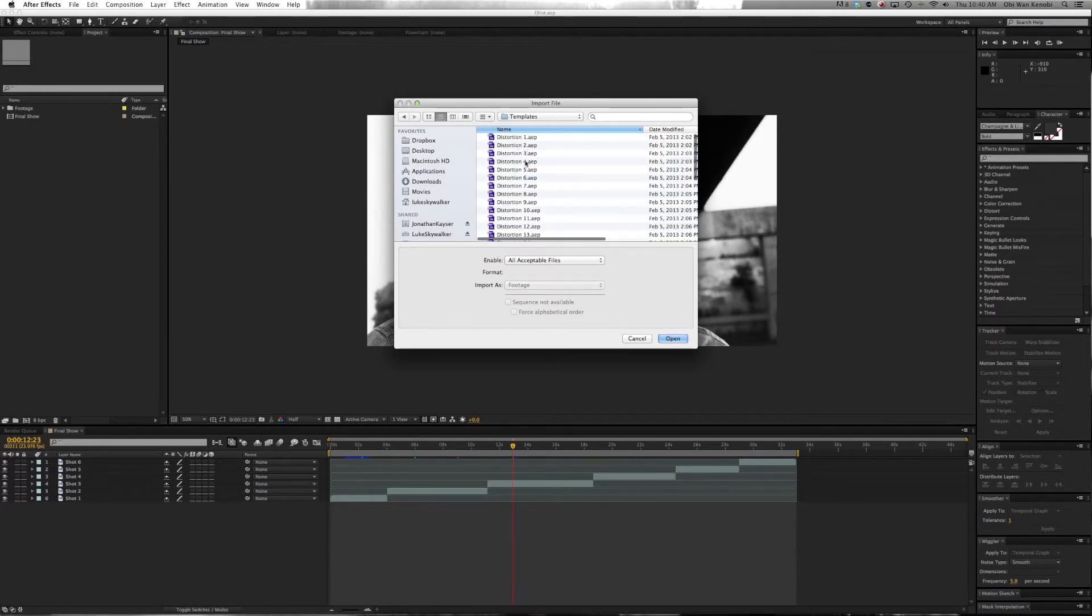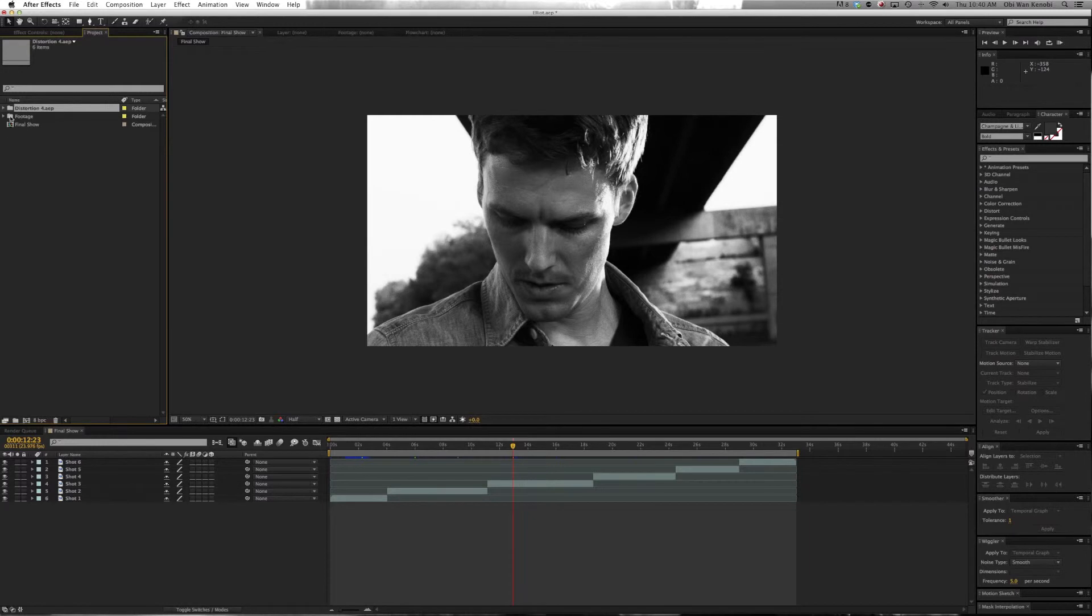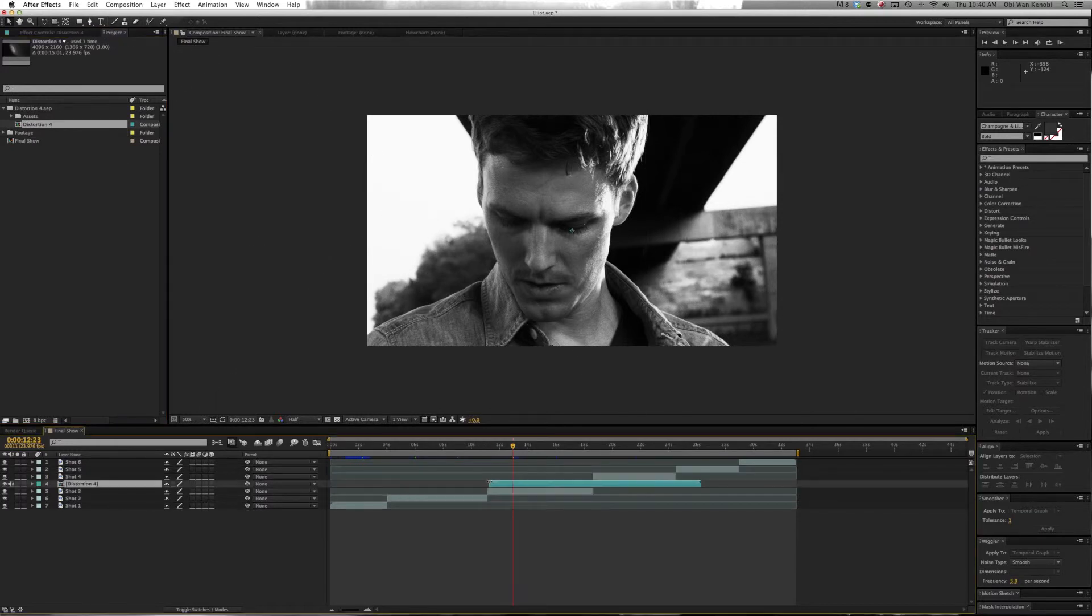We're going to select Distortion number 4. Here's our Lens Distortion right here. We'll open this up and drag the Lens Distortion onto our show.